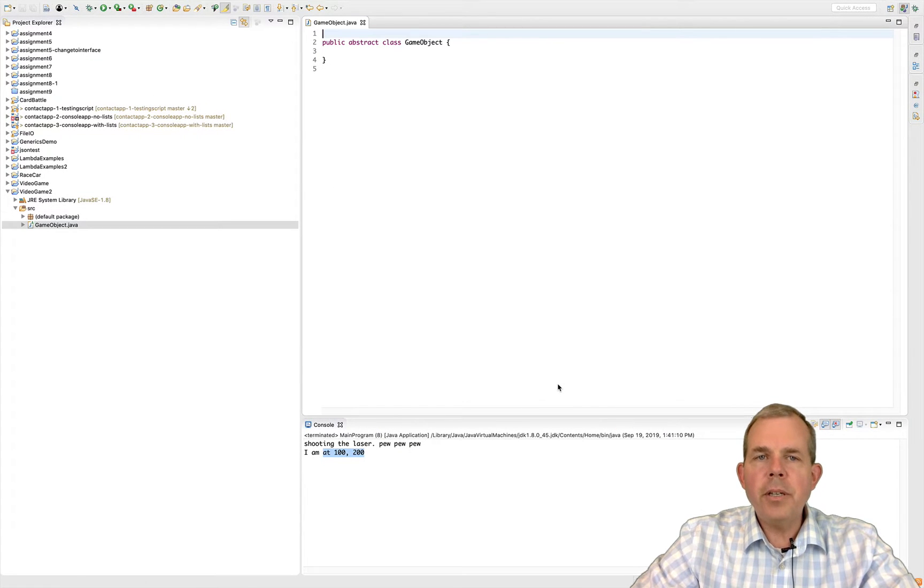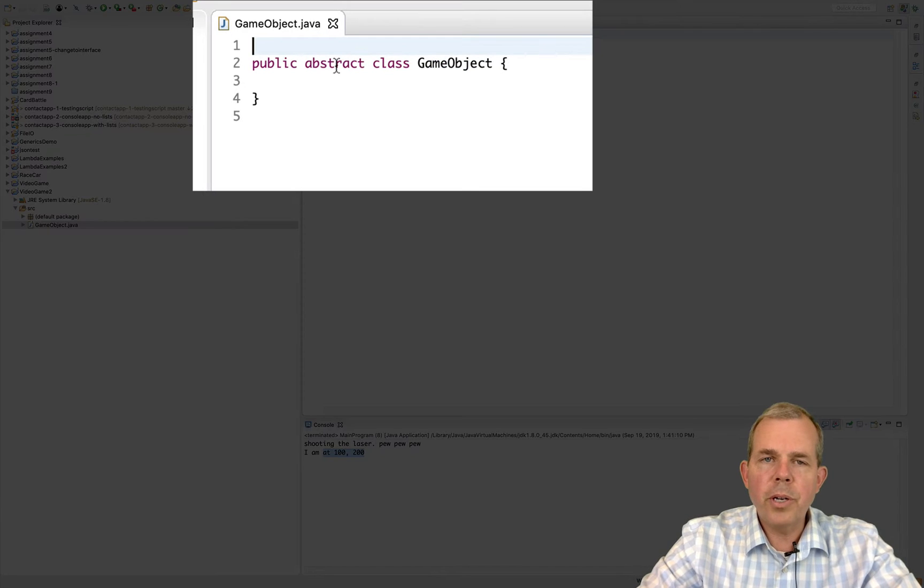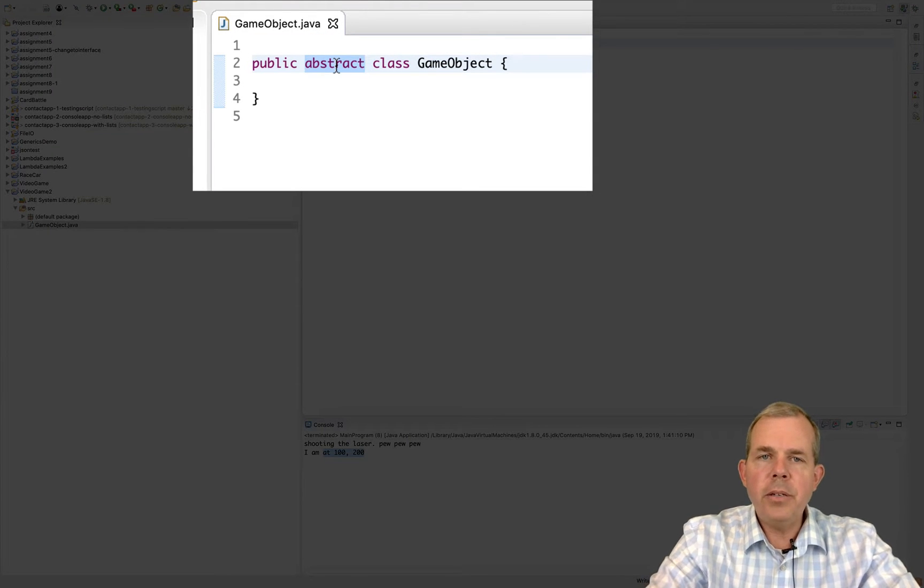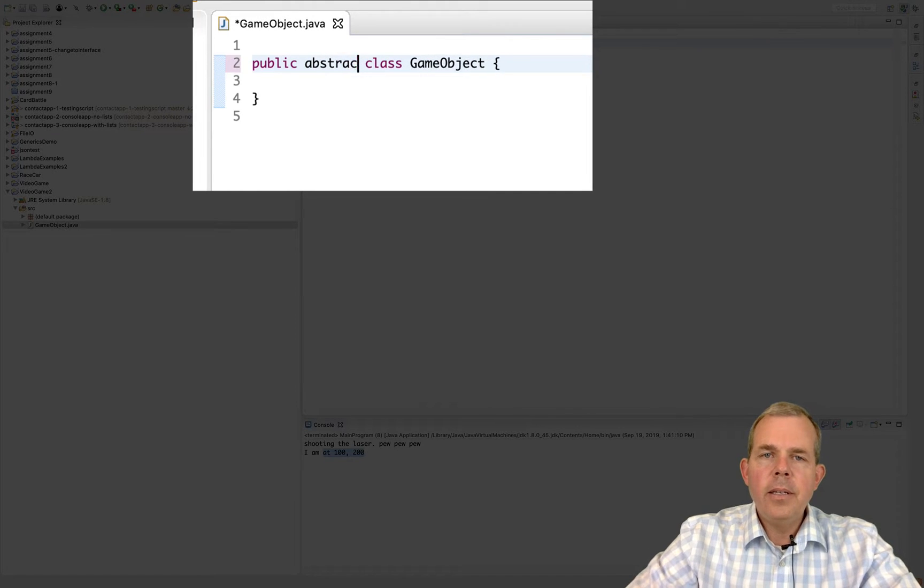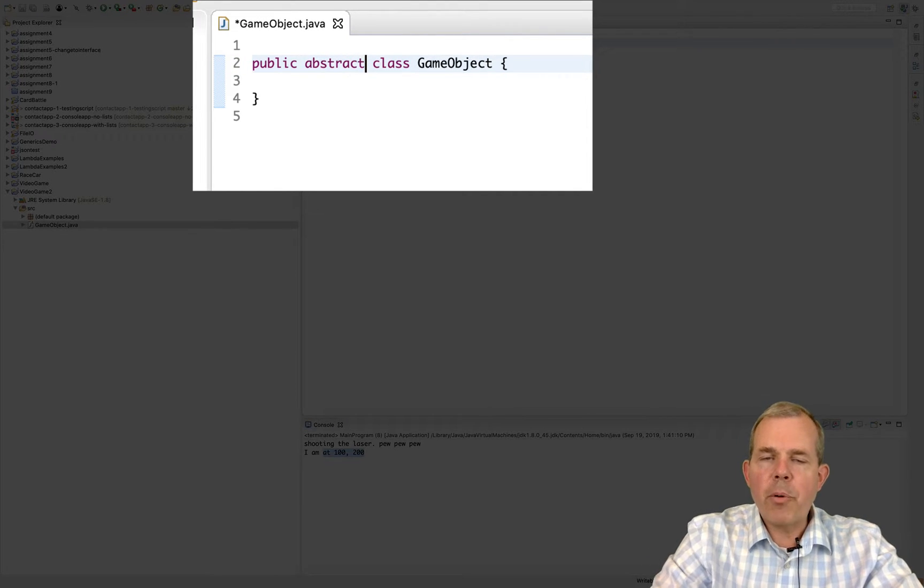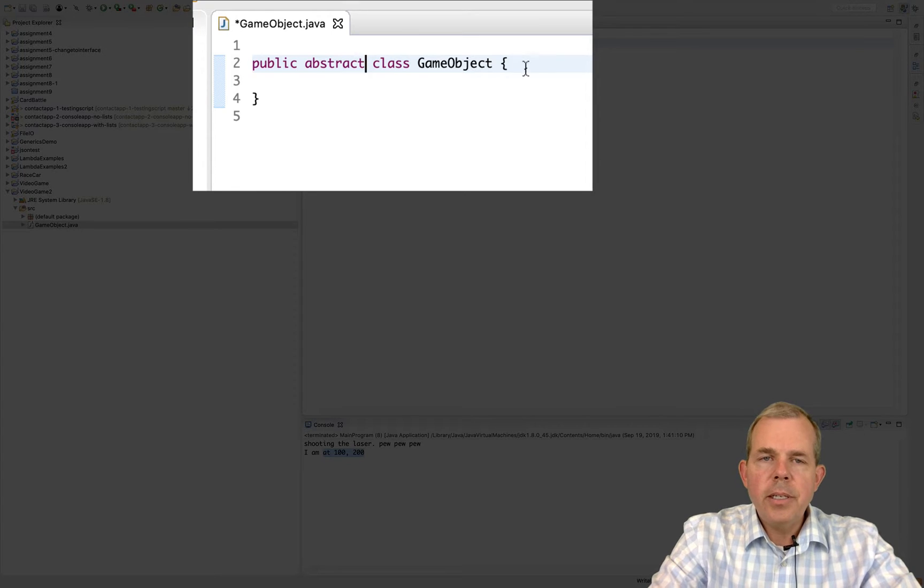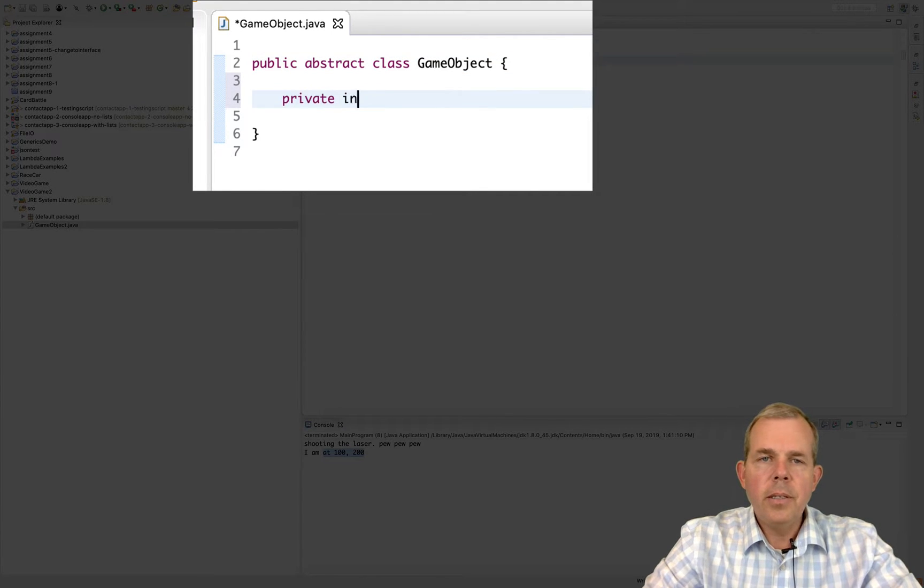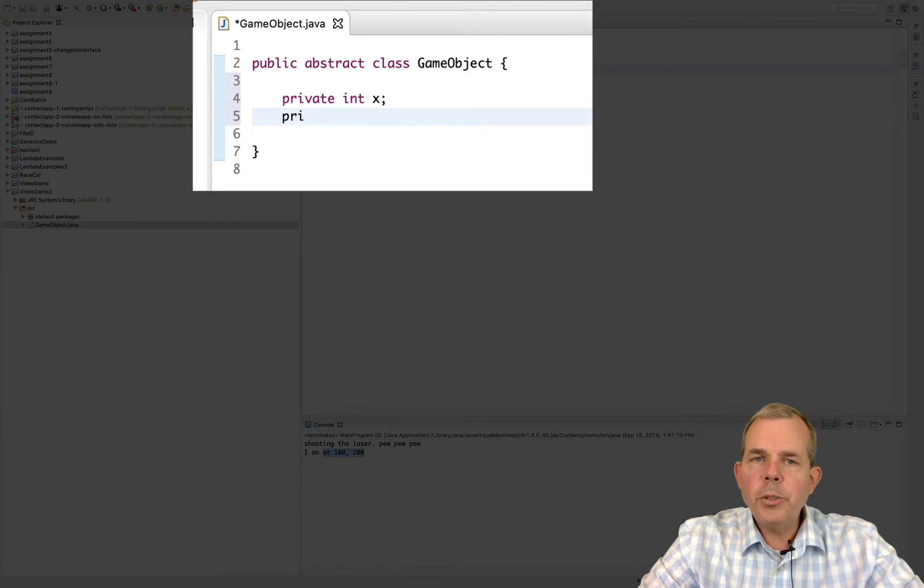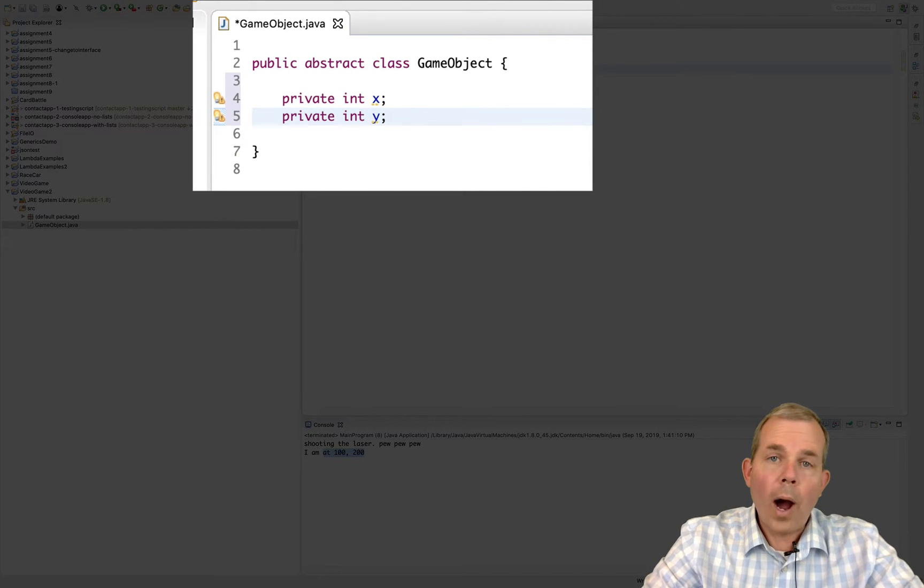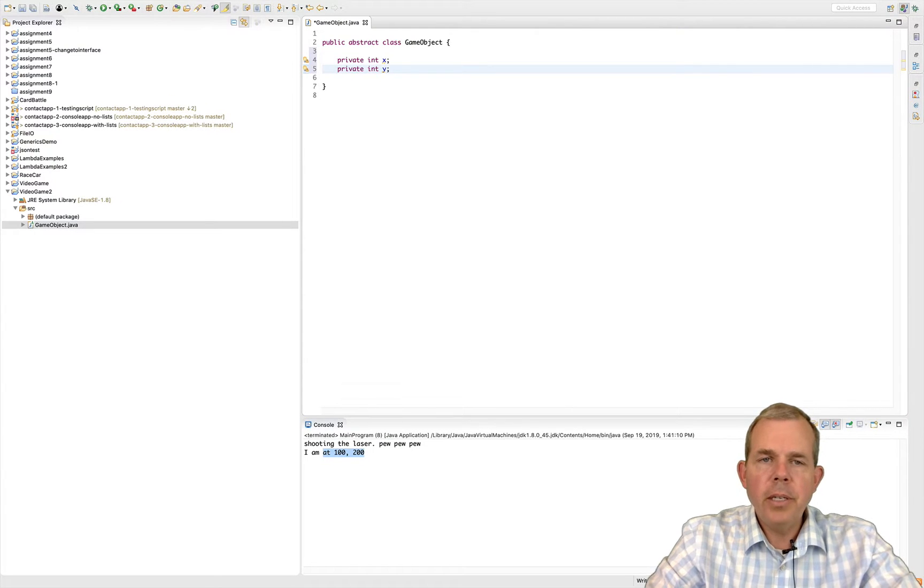You can see that when I checked the abstract class all it did was put the word abstract in. Don't worry if you forgot to put that in, you can just type it in now. Alright, so what's a game object have for properties? So let's think of the properties for its location.